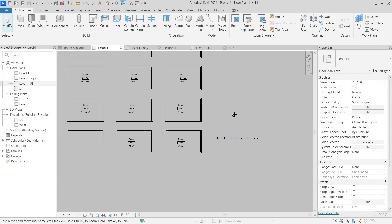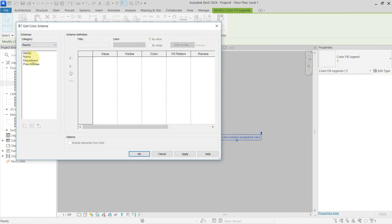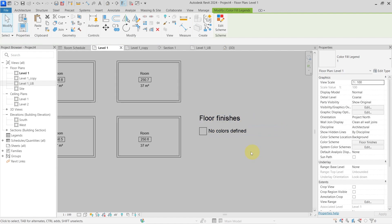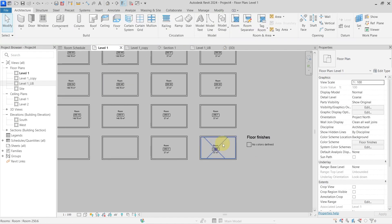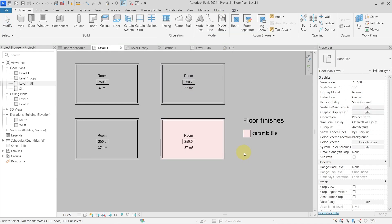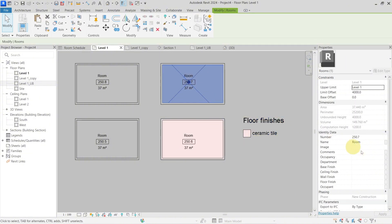We have our color fill legend placed. Let's set it to Floor Finishes. Now you can see I have the title 'Floor Finishes' and no colors are defined because there are no values yet. Let's go to a room, set the floor finish to 'Ceramic Tile,' and now you can see it is automatically assigning a color for this value and showing that this room is ceramic tile.